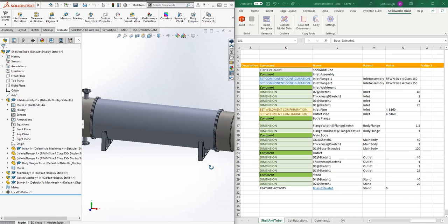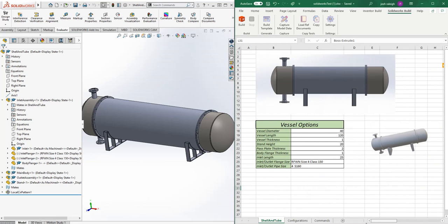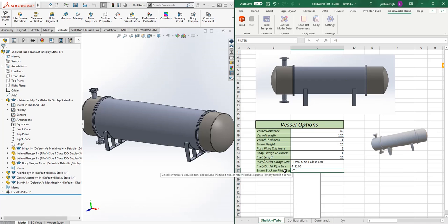If you wanted to make it a bit more complicated, you could say 'stand backing plate required.' In this case, we'll say equals false.